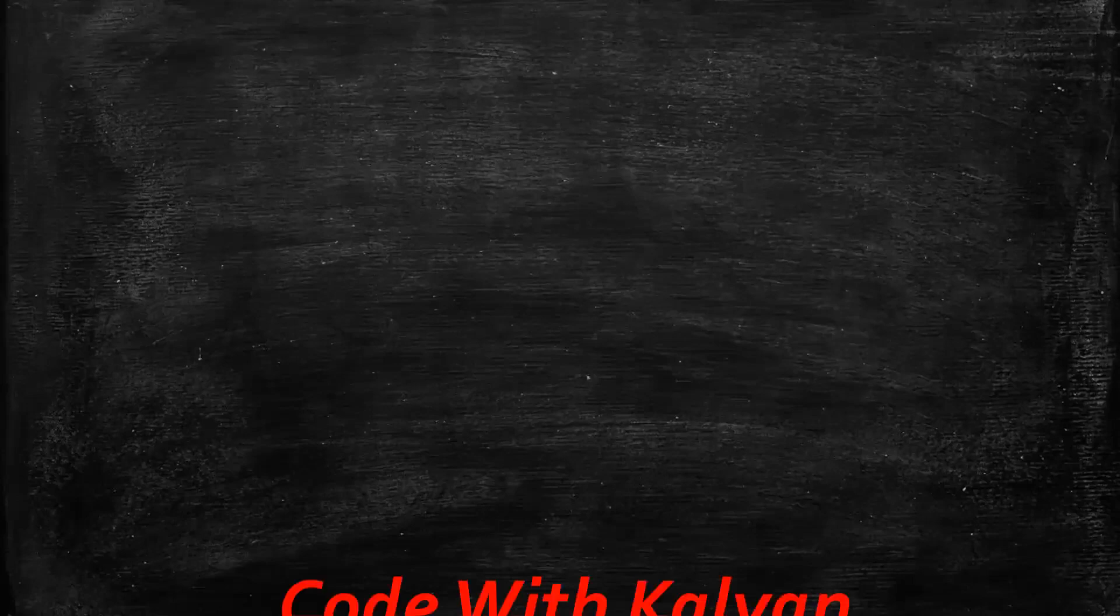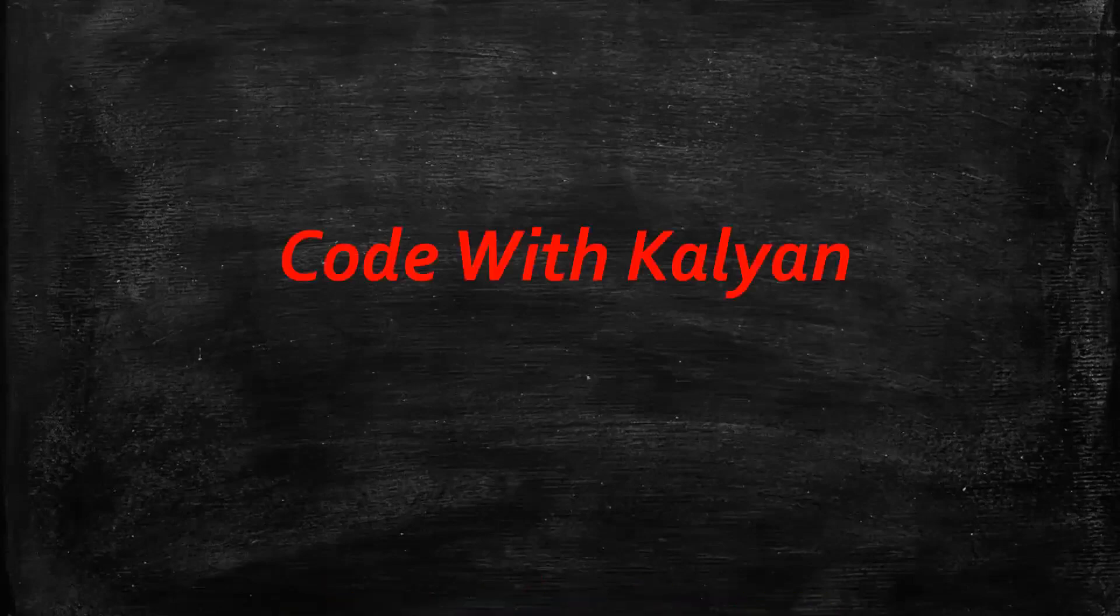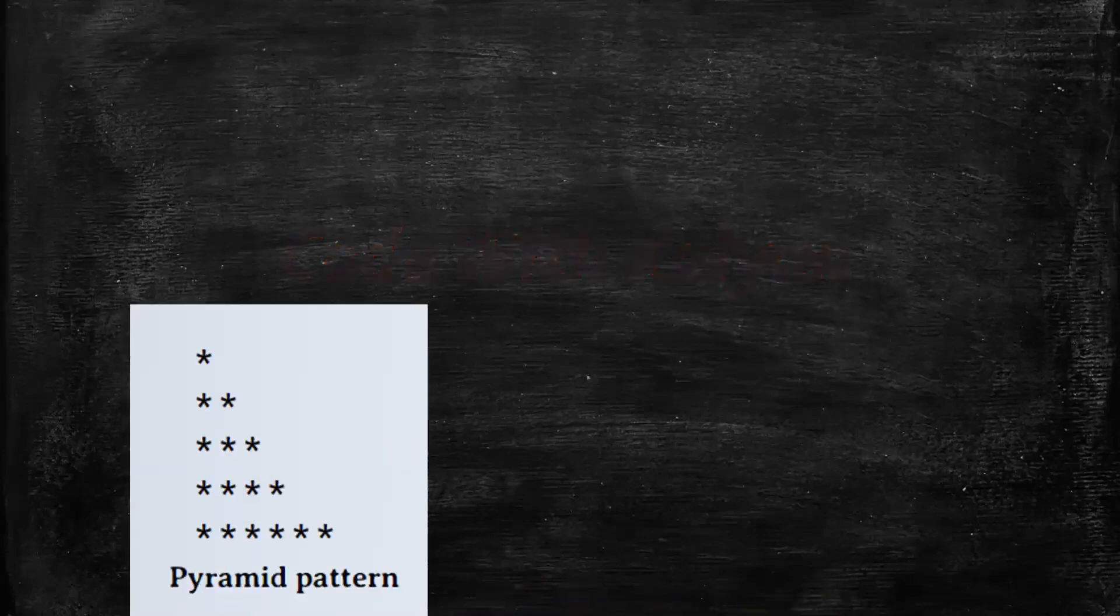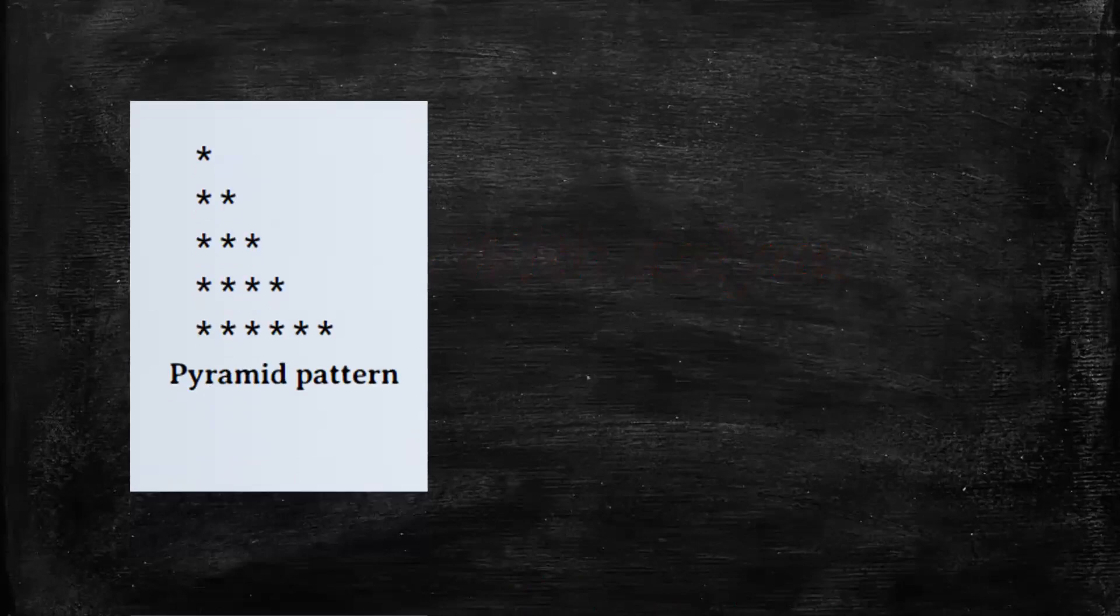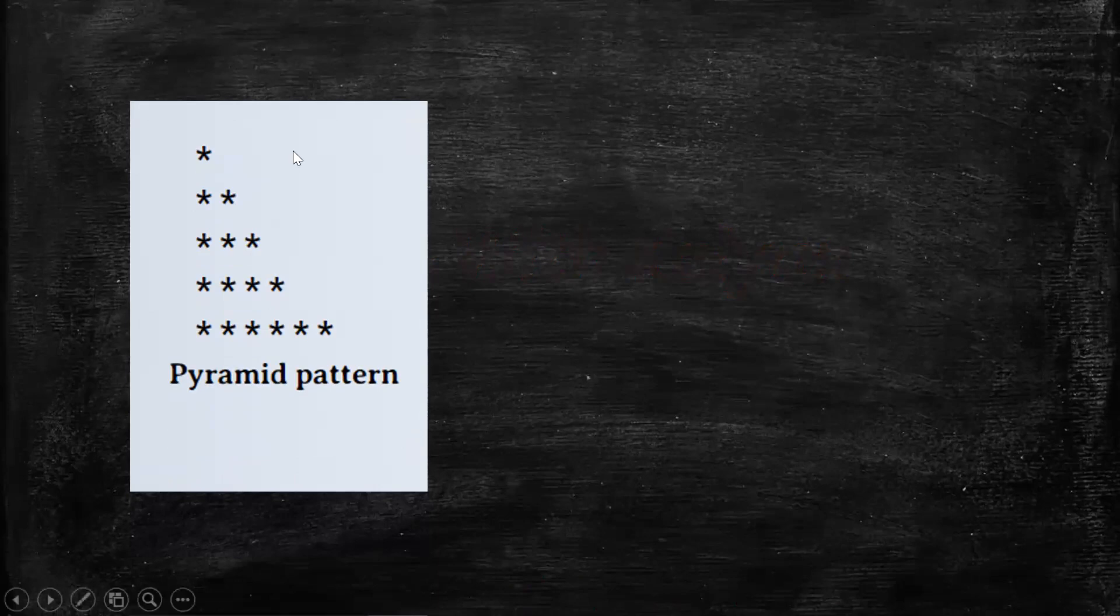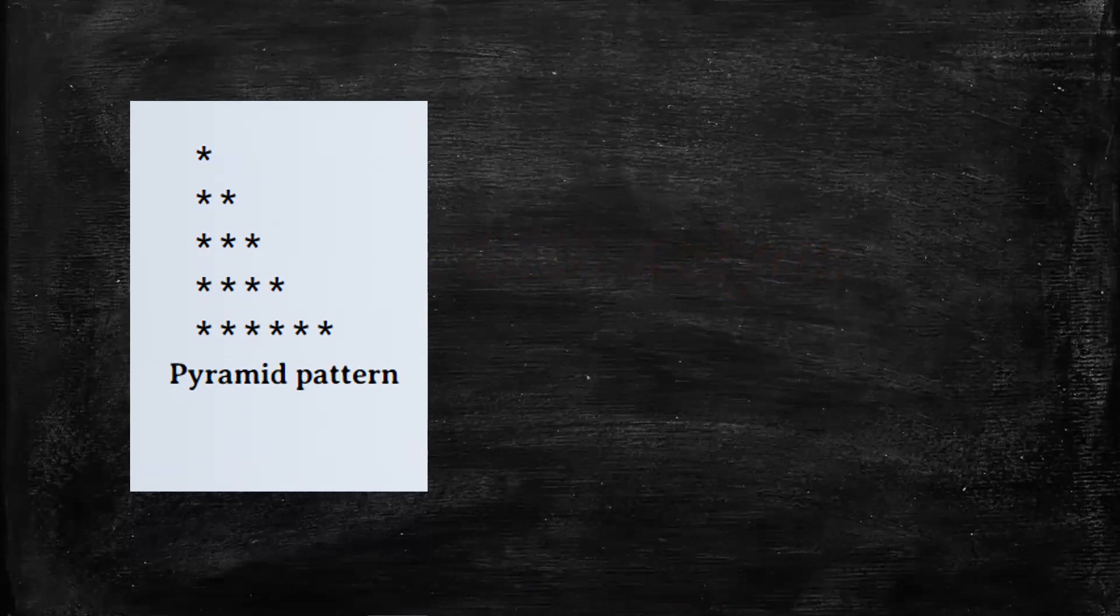Hi all, welcome to Kalyan. Today we are discussing about the pyramid pattern. We will write the logic for pyramid pattern.